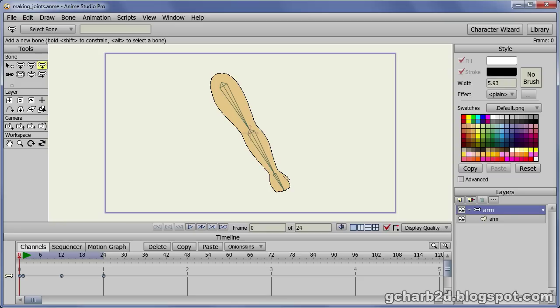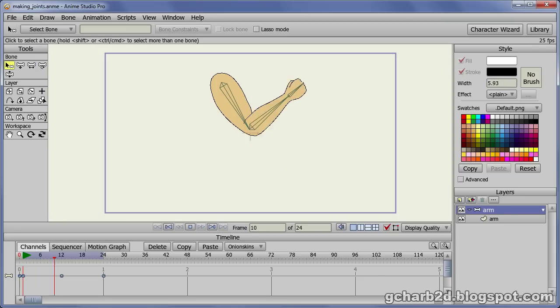If we play the animation, we can see that the elbow joint does not deform properly. We will fix this.